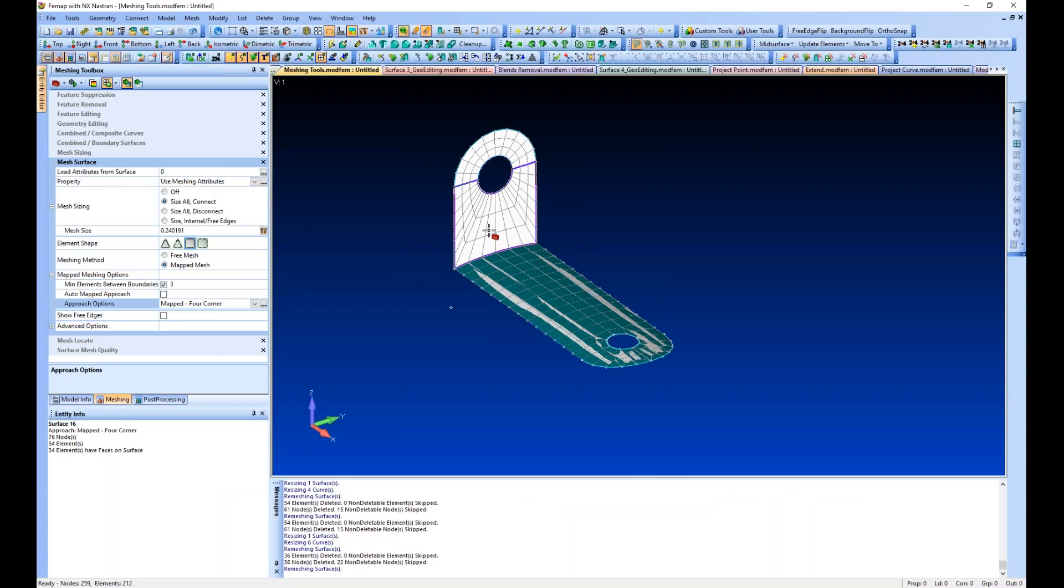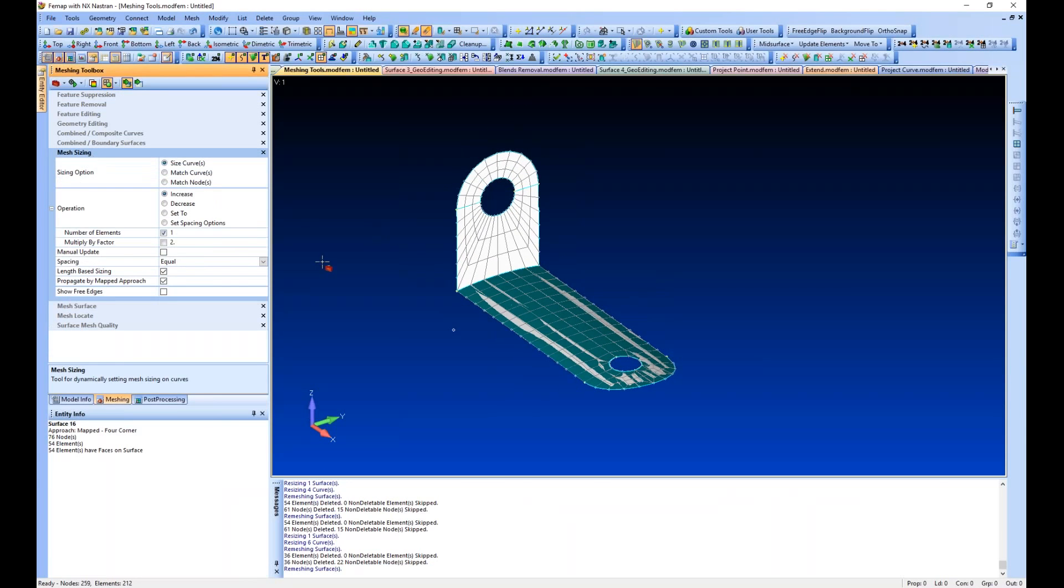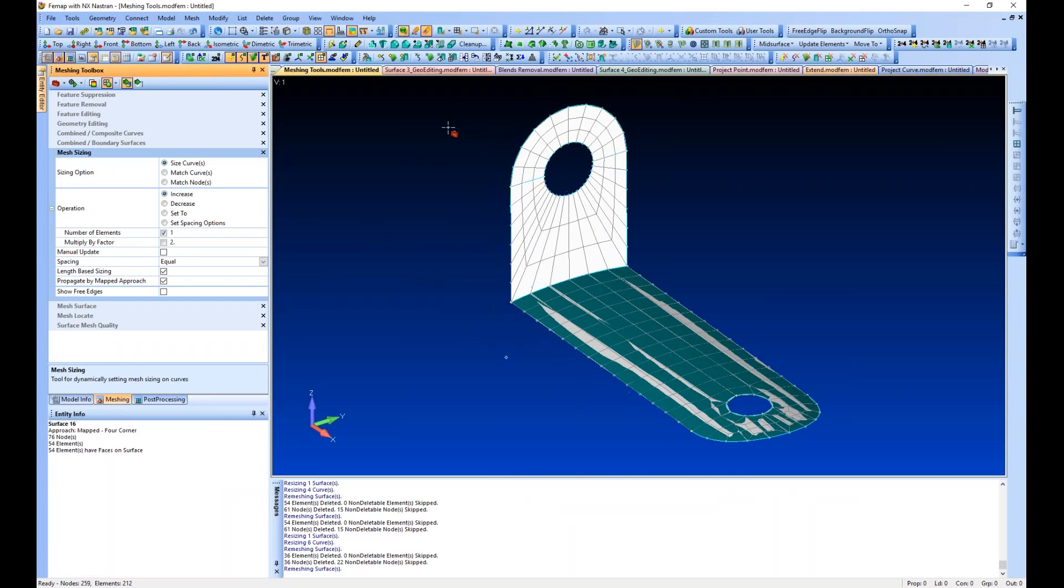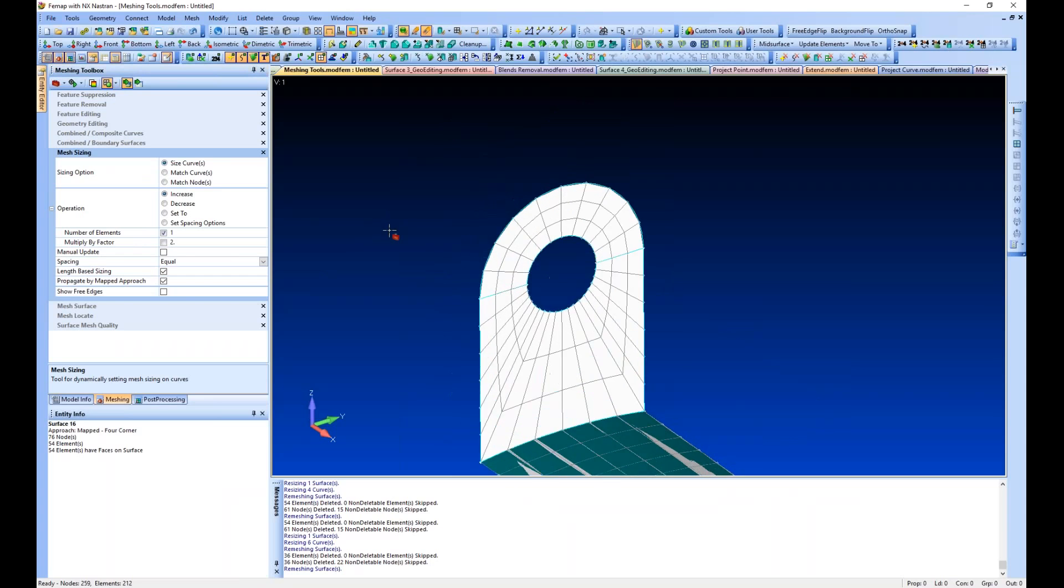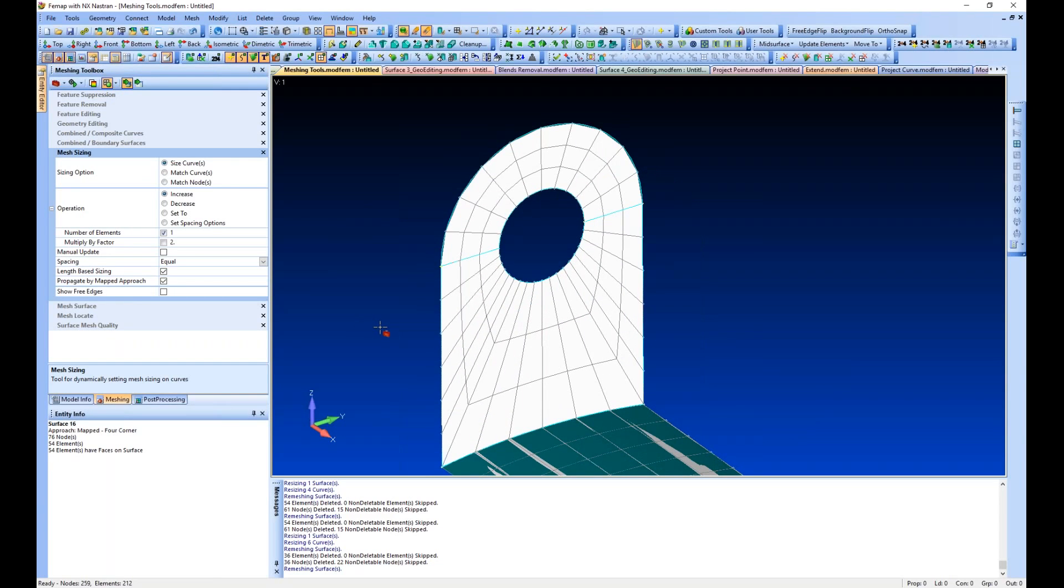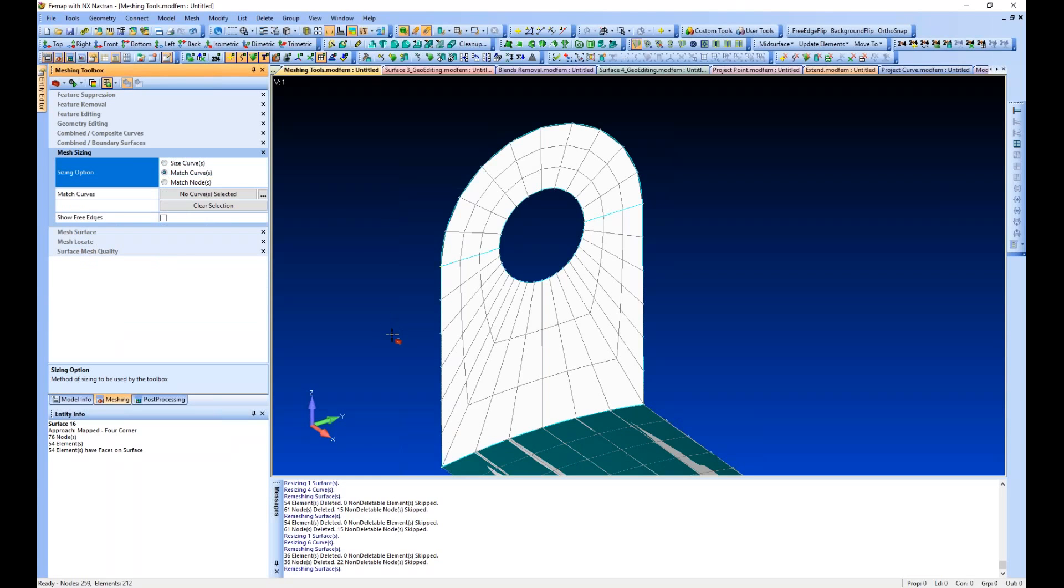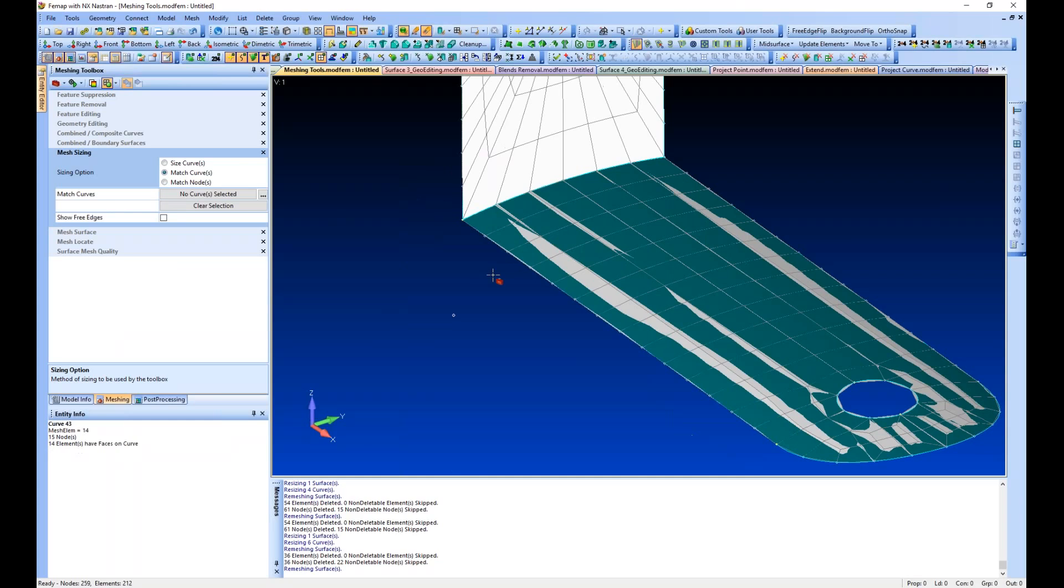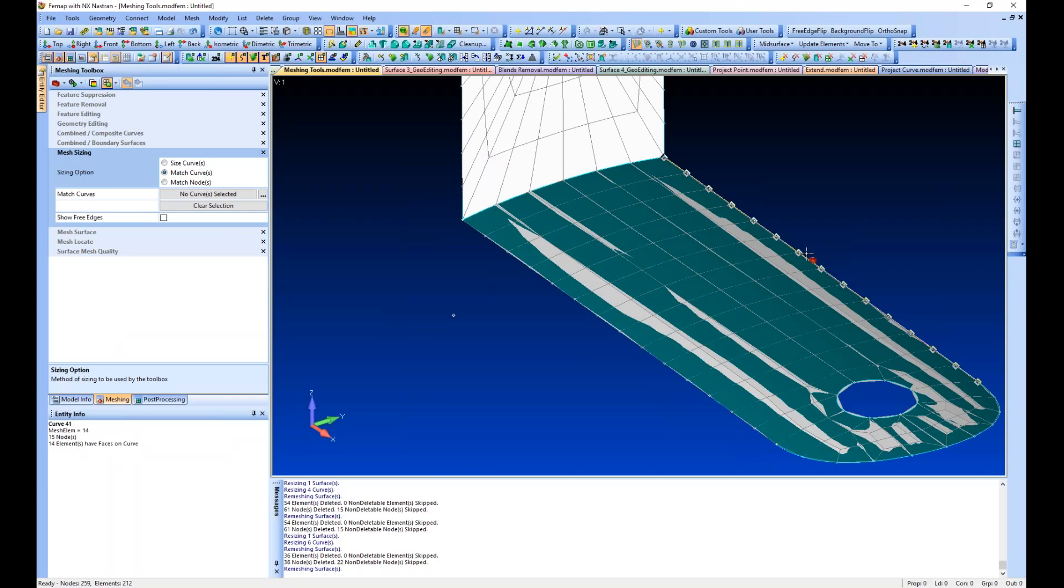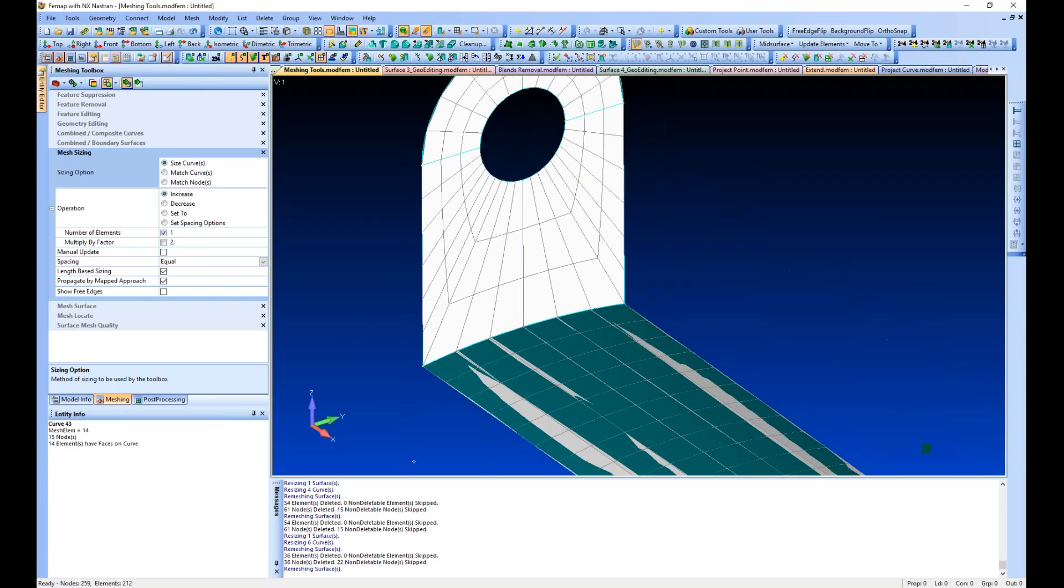In this mesh sizing tool we have increase, decrease, set to, and set spacing options. If we wanted to match mesh on curves we could simply select a curve to match and then select a curve that we wanted to have the same mesh size. Same thing with nodes, but we're going to focus on the size curves.